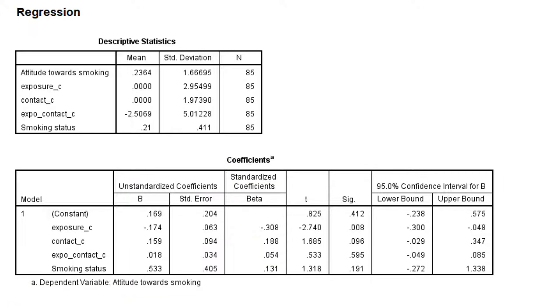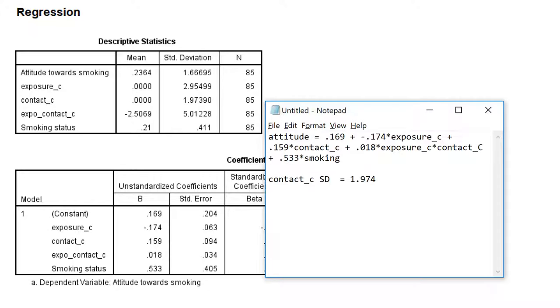Now we would like to present the results of moderation as three different regression lines in a scatter plot. For this purpose, we have to piece together the equations of the regression line.